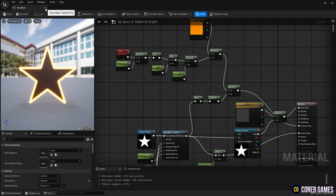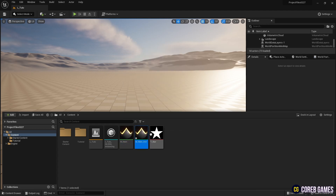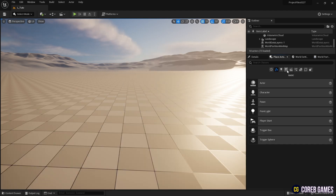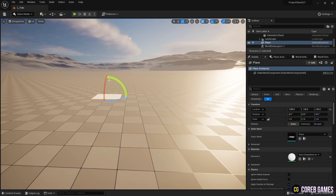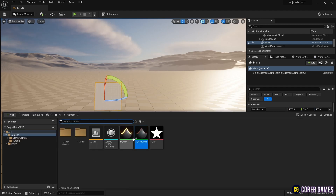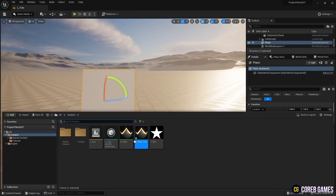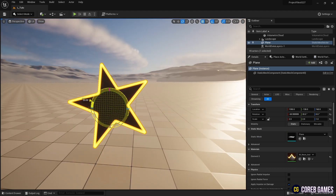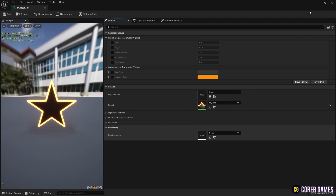Next, right-click on the material you've created in the content drawer to create a material instance. Then, in the place actor panel, place a plane mesh in the level. Adjust the size and orientation of the mesh in the details panel of the plane mesh. Apply the material instance to the plane mesh in the level, then click on the instance to open the window and adjust the parameters to see the changes in the material.